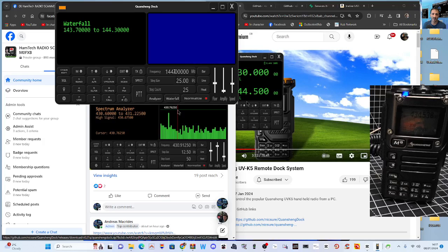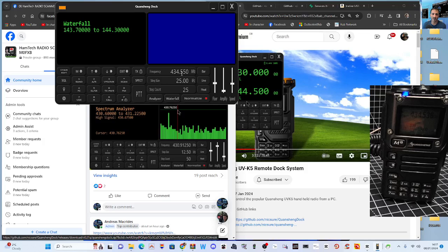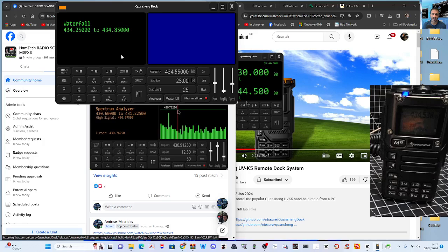You can change the parameters here - learning on that. Step size, step count, frequency. We've got 434.550. I do that one because that is my node. That is on the screen of the radio.